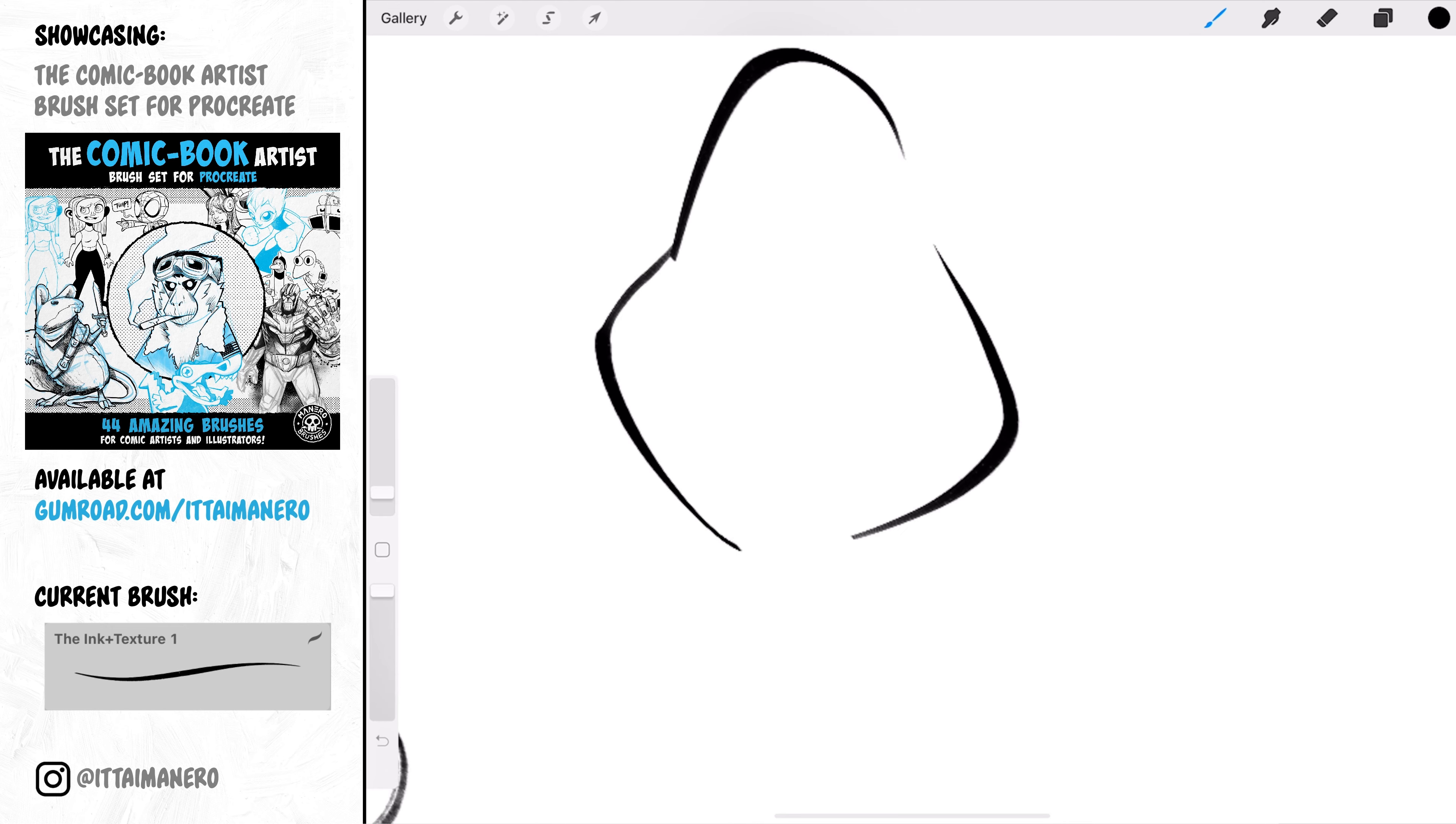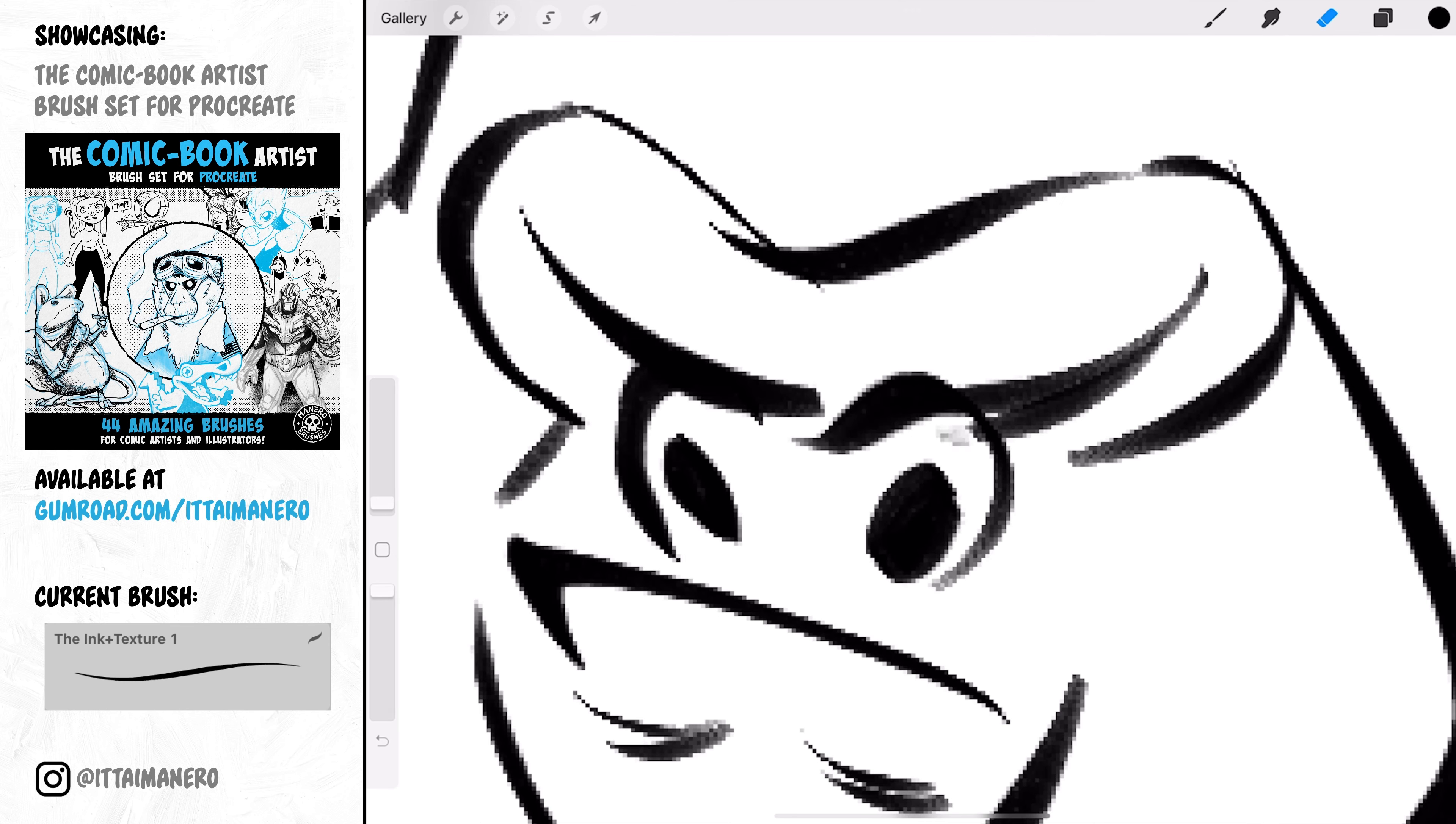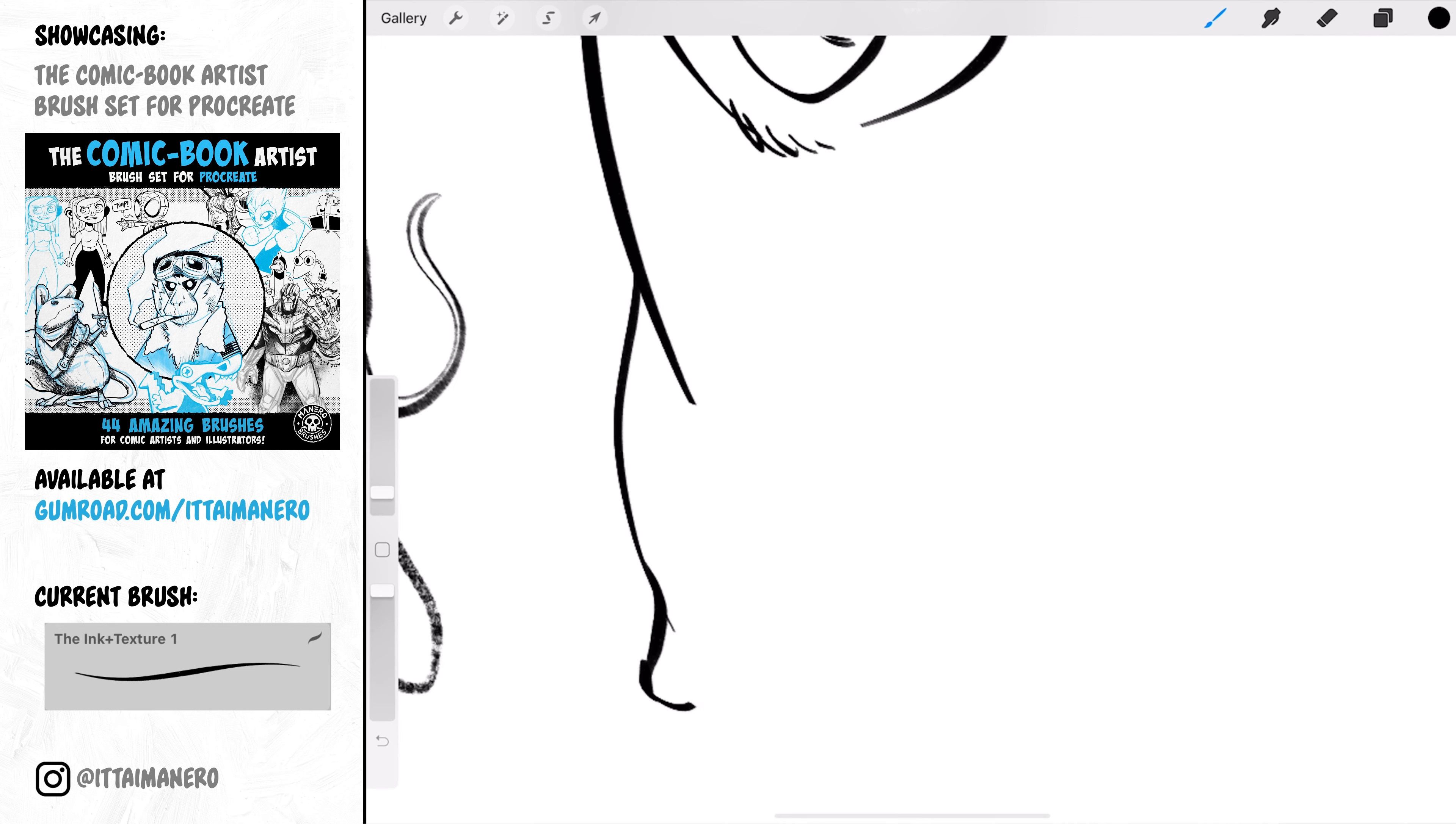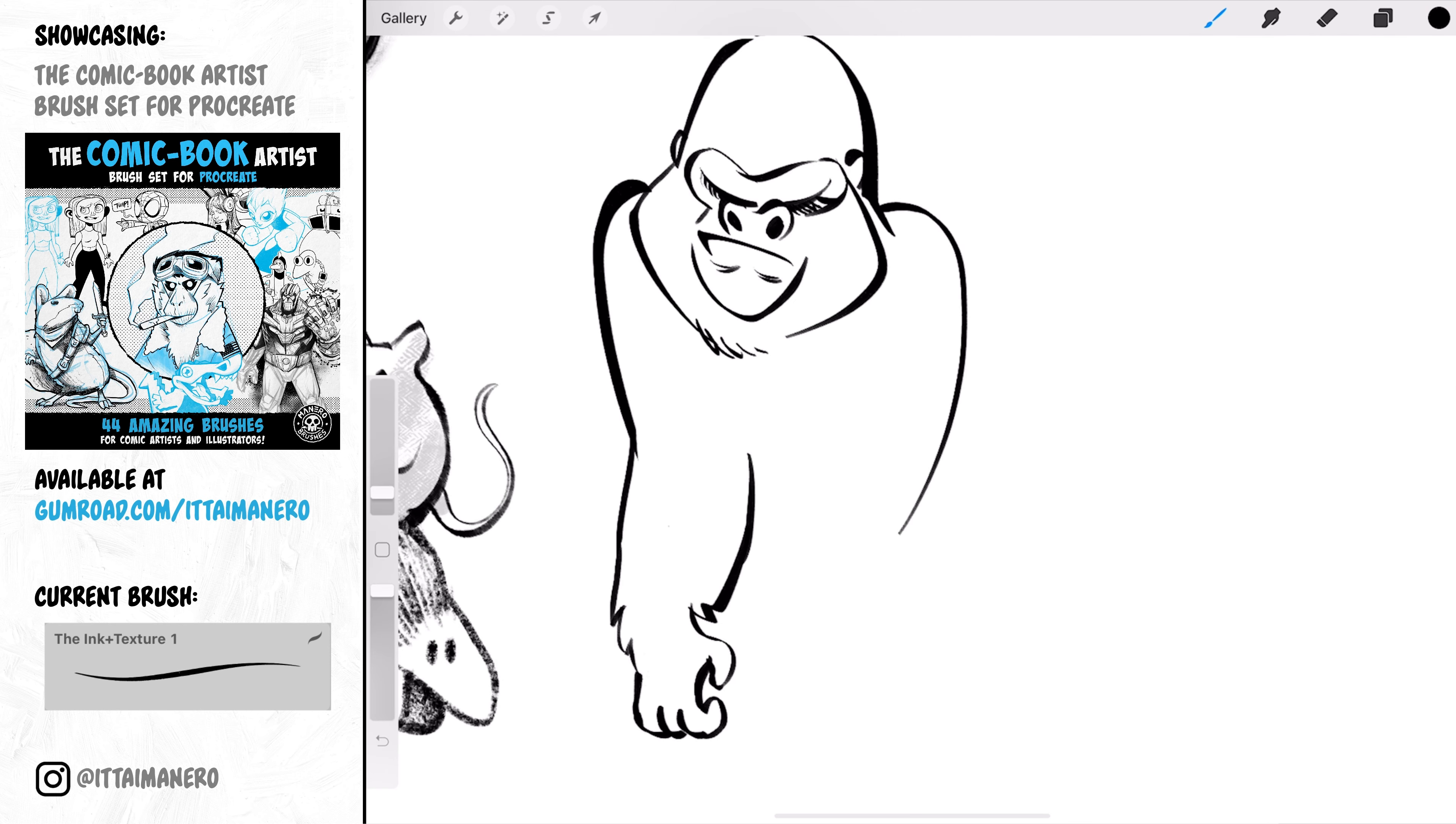Please ignore the fact that this next brush is called Ink Plus Texture One on my screen right now. You should find it as Ink Plus Texture in the set. If you're looking for a more classic digital inking experience, this brush is for you. It is very opaque and has a very nice chisel shape. It really makes the inking experience feel very organic, and I love it.